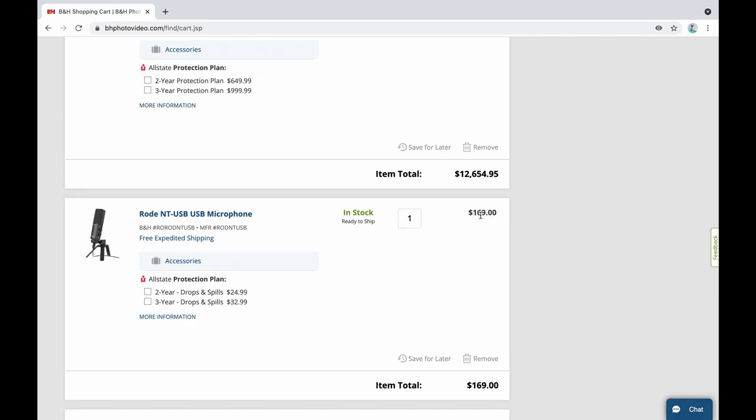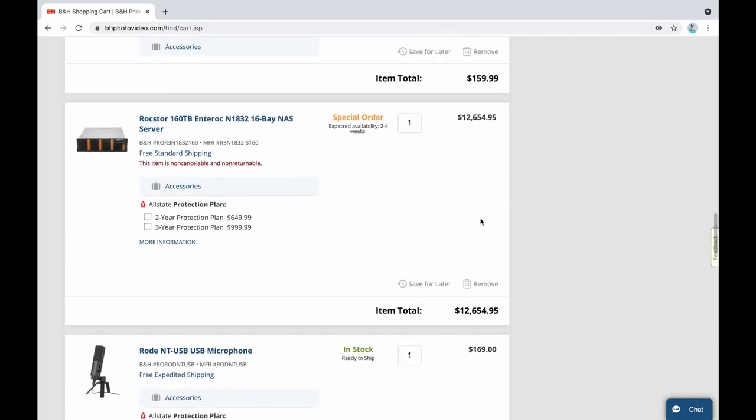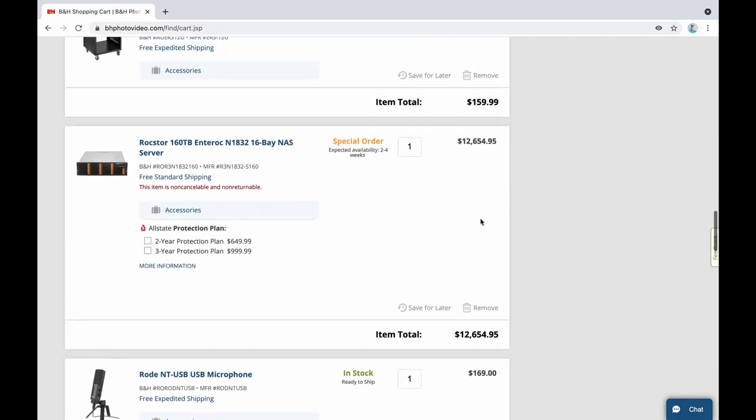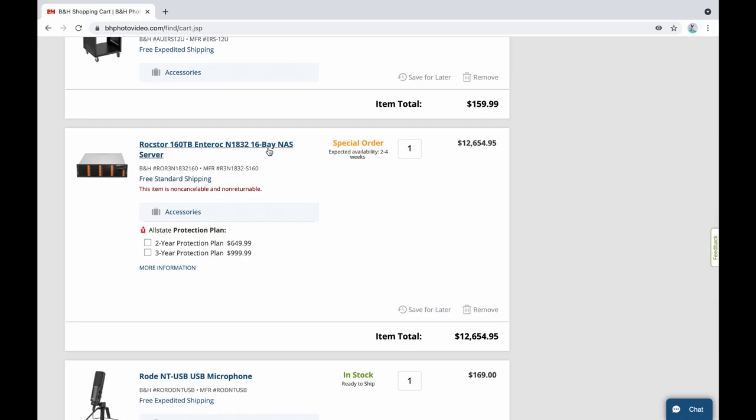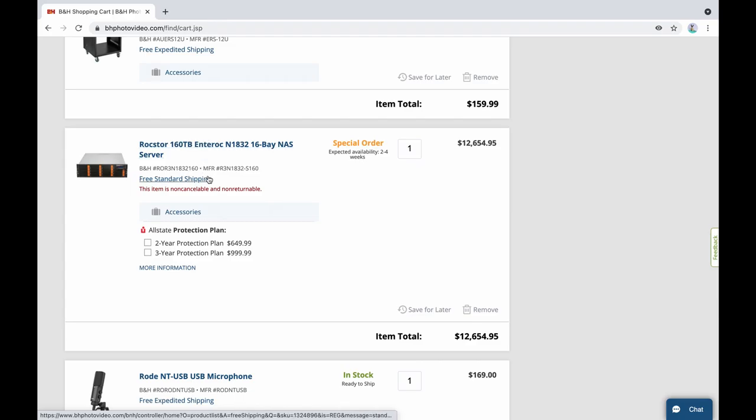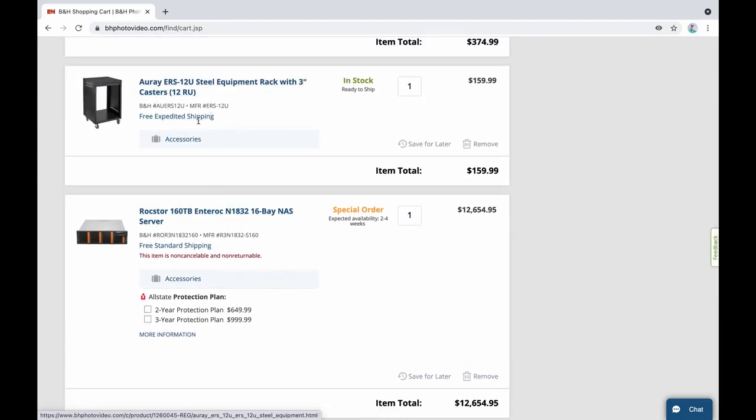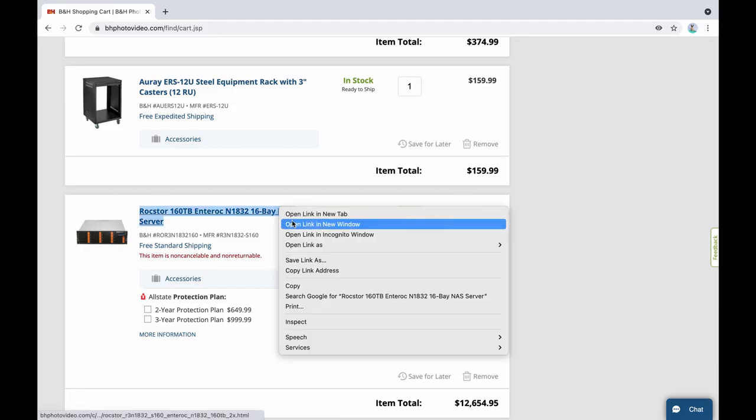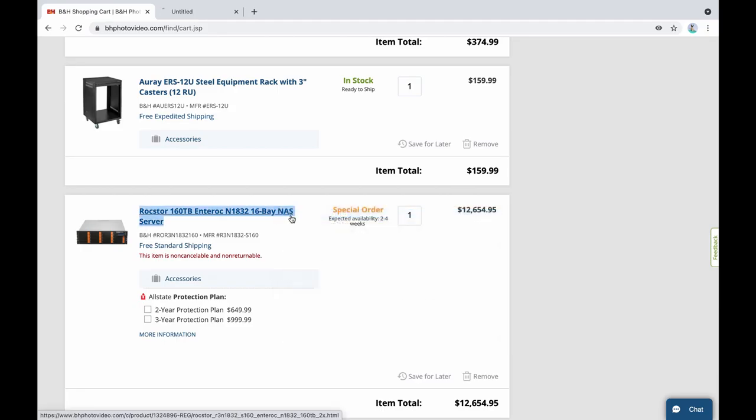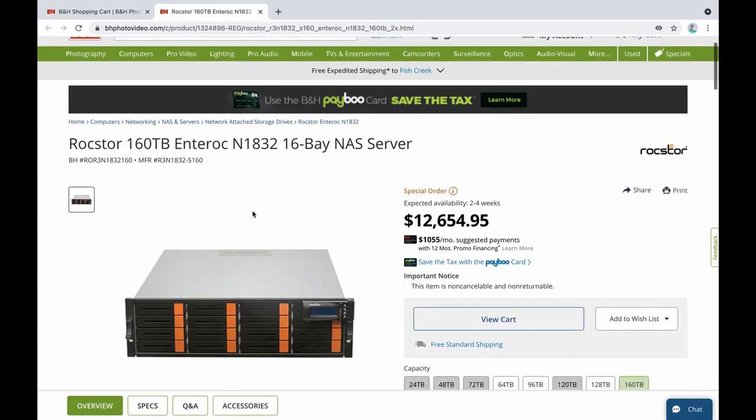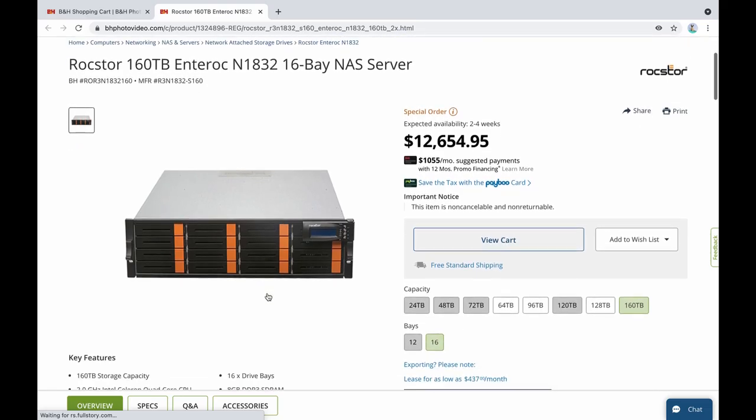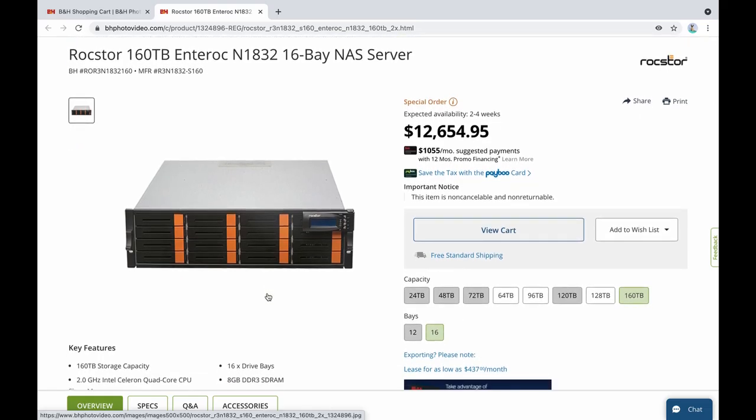Up here this would be my storage server for storing stuff, actually kind of editing off of in some cases. But it's a 160 terabyte 16 bay NAS server to go inside of this server rack. And the reason I would go with an actual rack mount one is I would want it to be industrial so that it can actually do stuff. And this one can hold up to 160 terabytes and 16 bays.